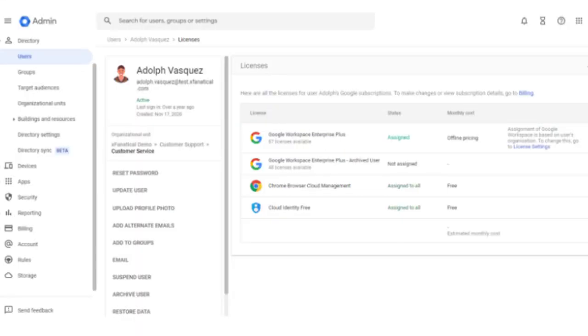Now, let's verify the results from Google Admin Console. Go to the Admin Console, then Users. Find any user by email. Go to the License section. Here, you can see the new license is assigned to the user.